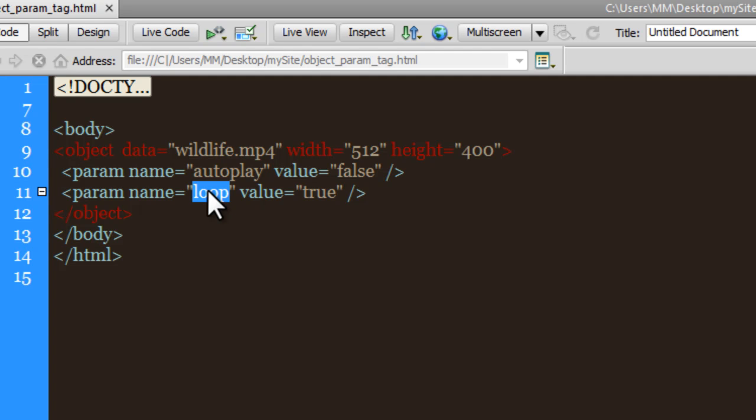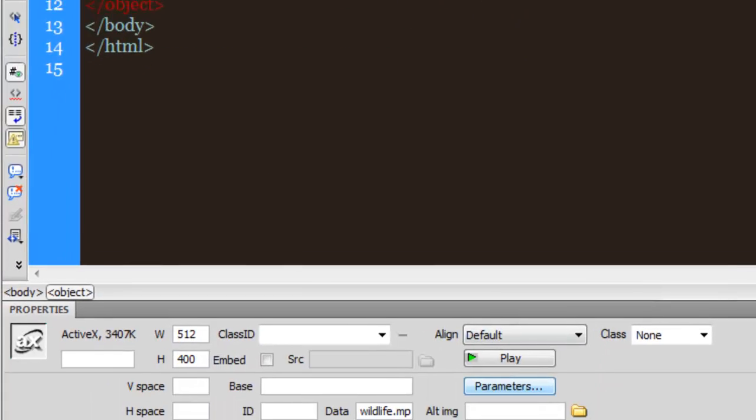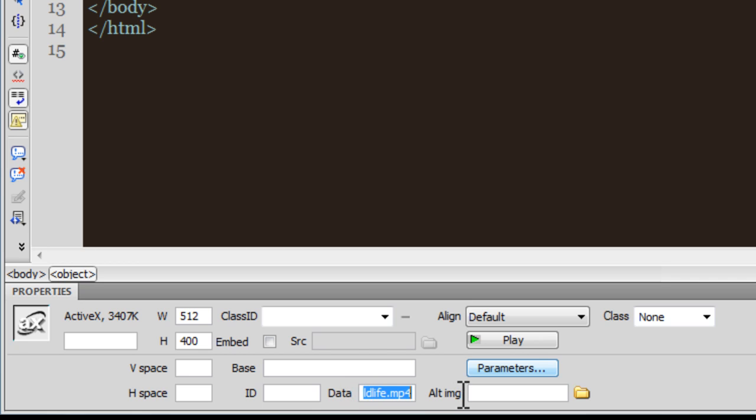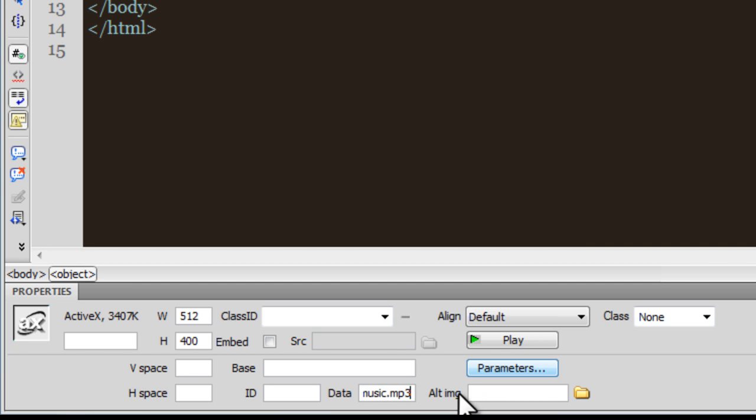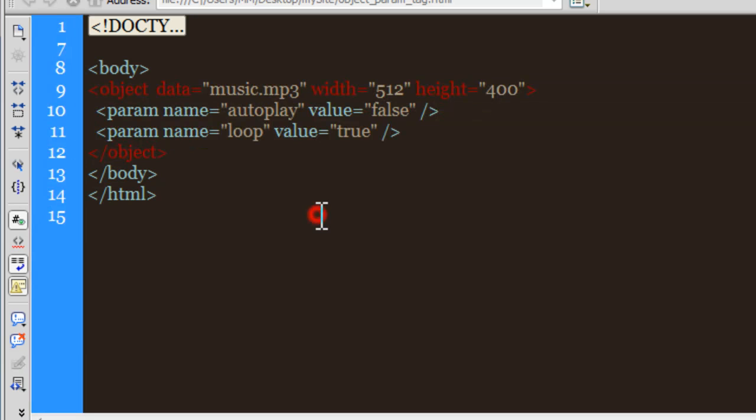Let's see what if it were an audio. What I can do is be in the opening object tag, and in the properties panel where you see the data field, you can see the name of the file that is being played right now. I can change it - I can just delete it and say music.mp3. Let me hit enter, and the moment I do that, you can see that music.mp3 appears in front of data.